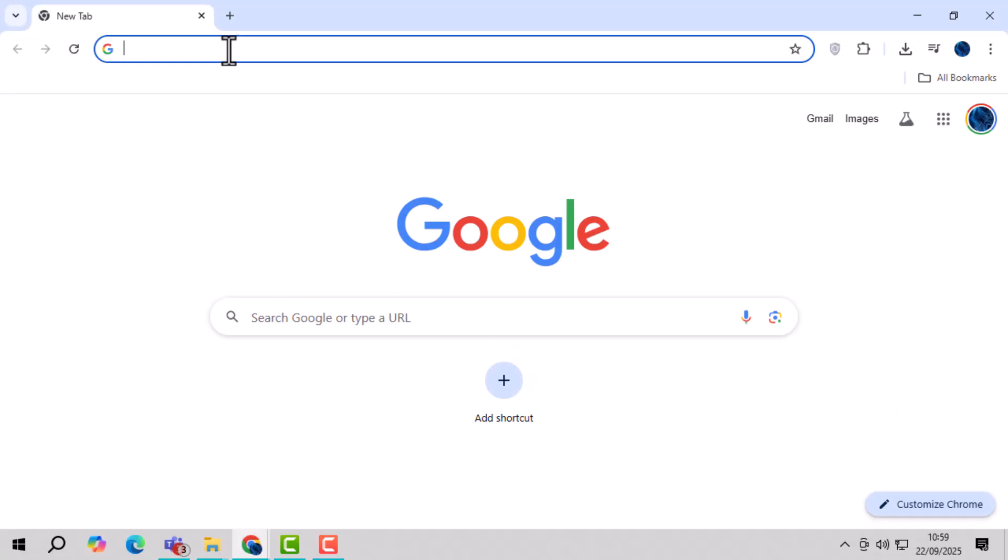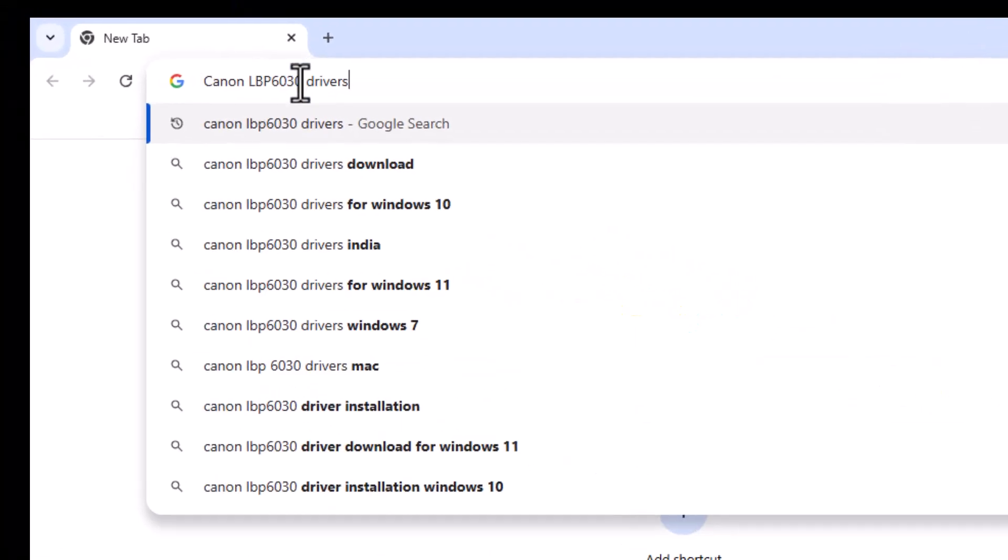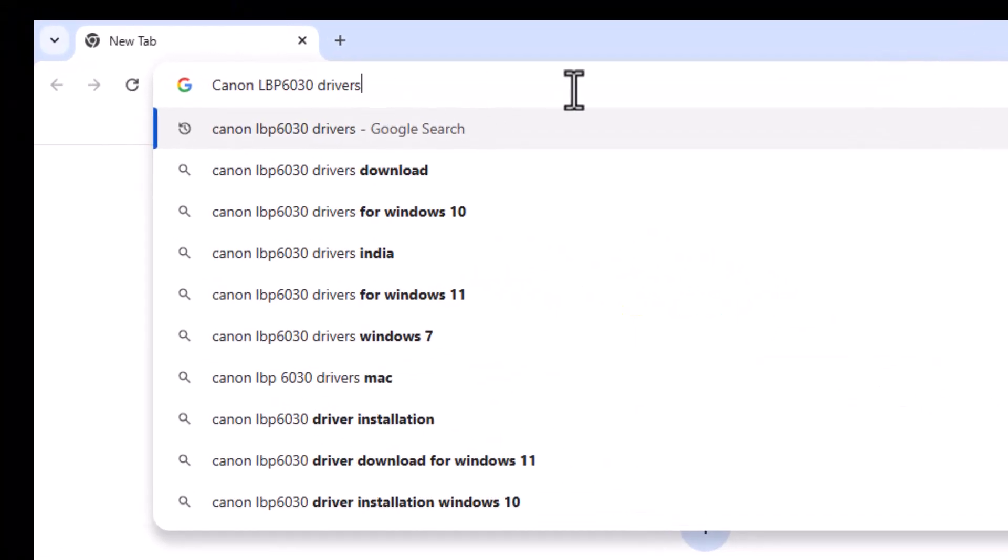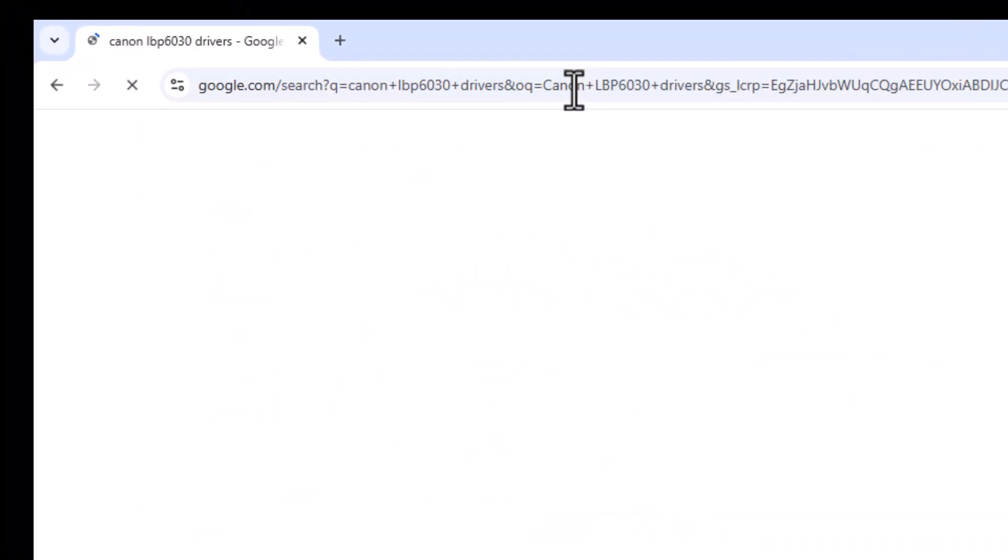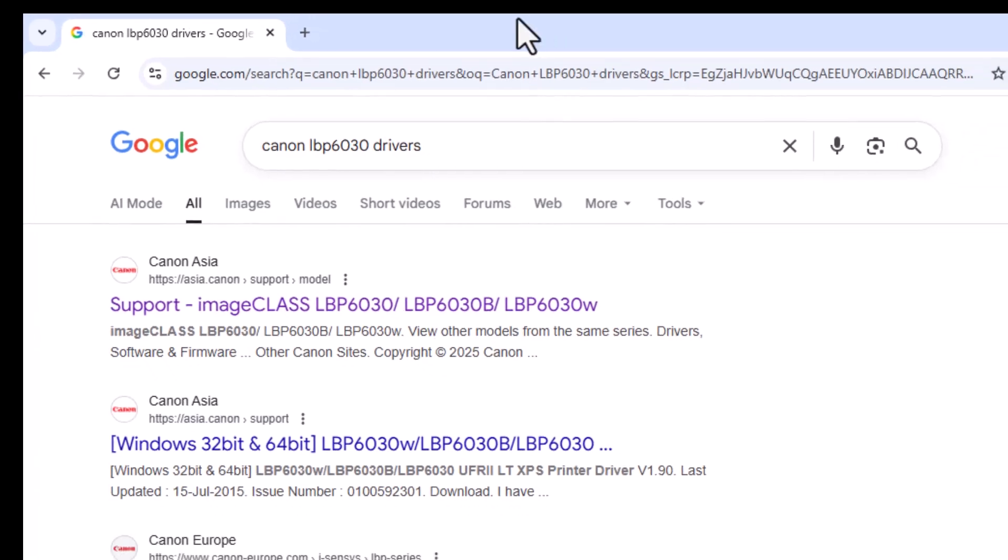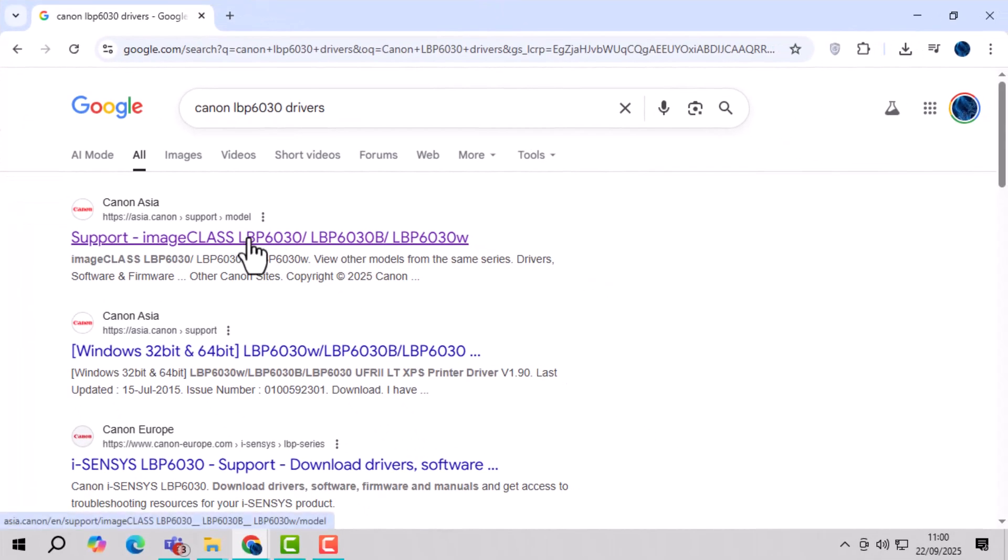Step 1, open your browser and type Canon LBP6030 drivers in the search bar, then press enter to load the results.